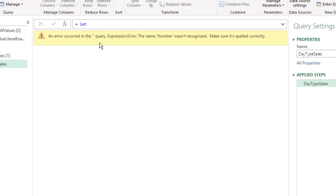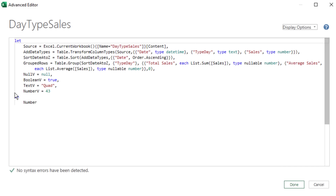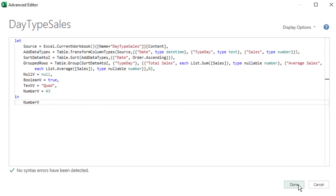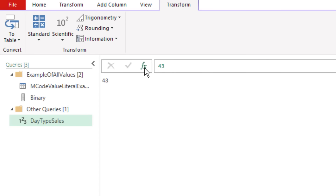Values 5 through 9 are time, date, datetime, datetimezone, and duration. How we enter them as hard-coded literals is very different than in Excel. For time: #time(hours, minutes, seconds). For date: #date(year, month, day) — Power Query supports dates from January 1, 0001 all the way to December 31, 9999, unlike Excel which can't handle historical dates before 1900. Historians have long been unhappy that Excel couldn't store historical dates, but in Power Query you definitely can.